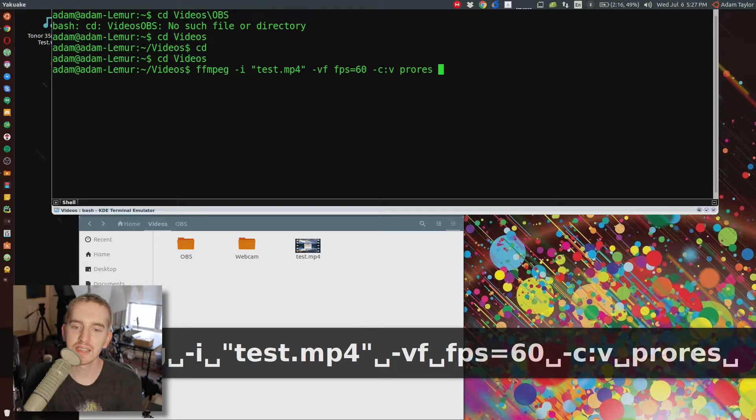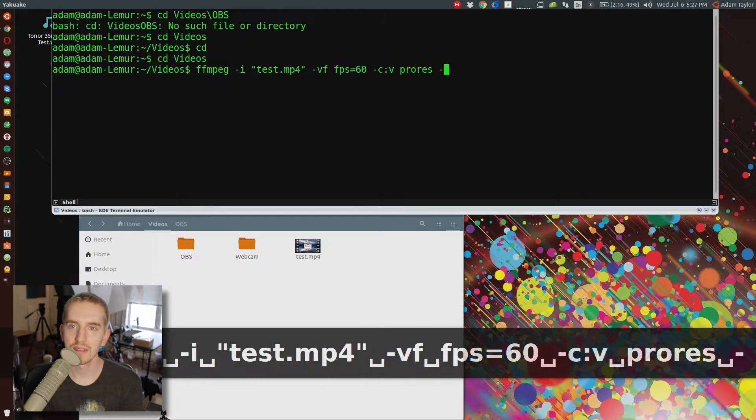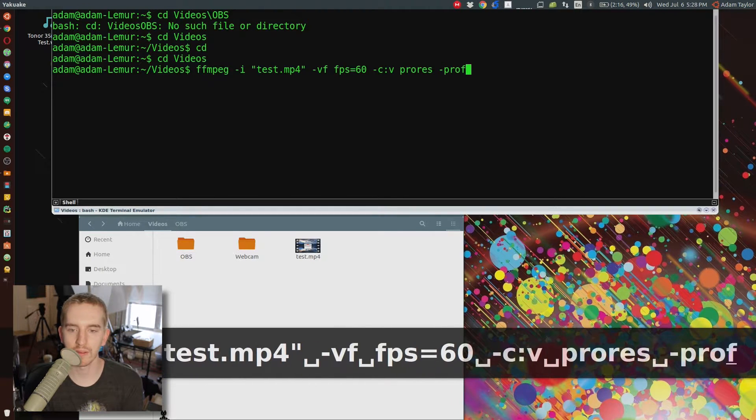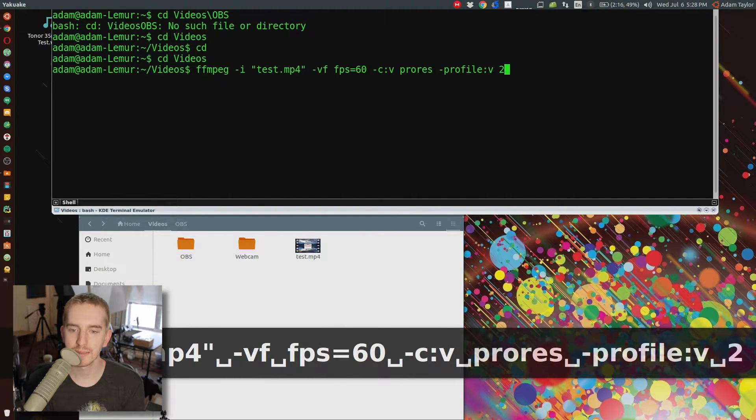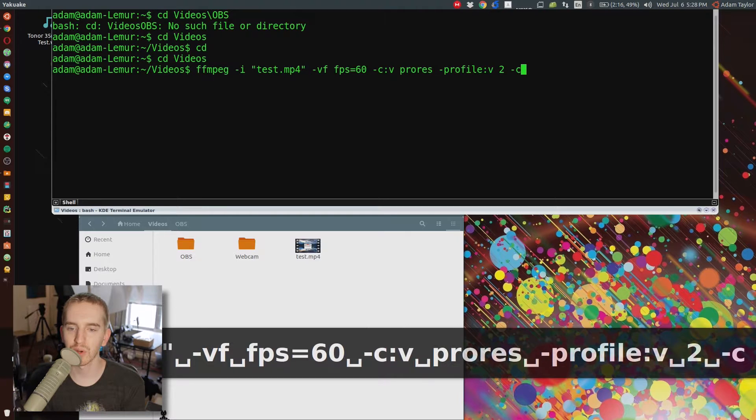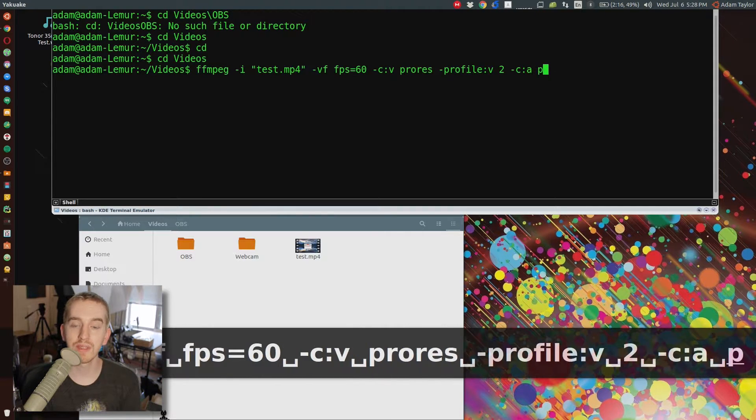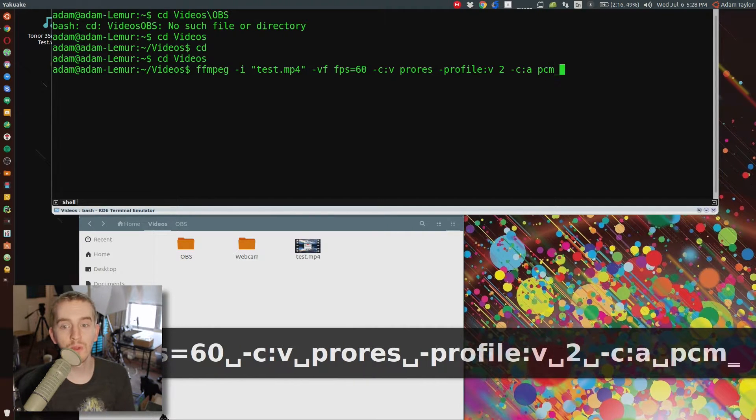Dash C colon V for codec for your video, ProRes, space, dash Profile colon V space 2, space.